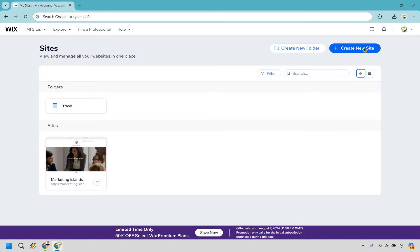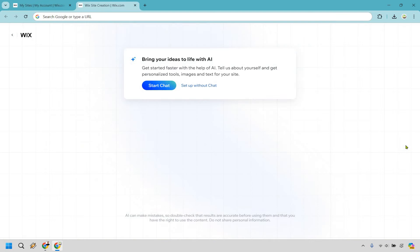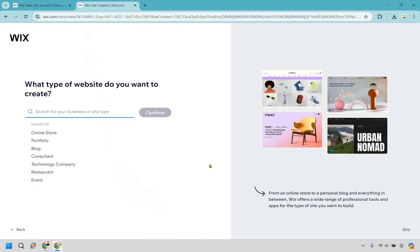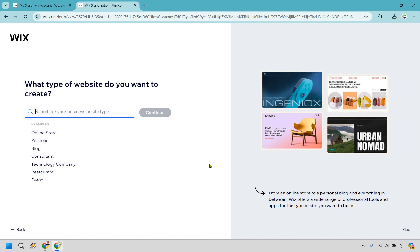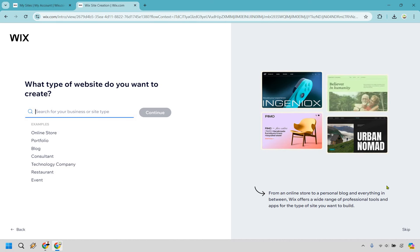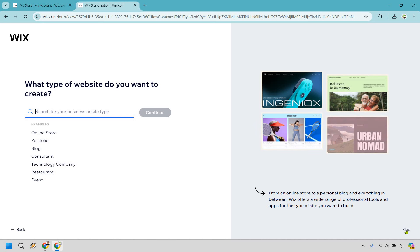I'm going to click on create a new site. This section lets you bring your ideas to life with AI. However, depending on the website, results may vary, so I want to walk through choosing a template and editing it. I'll skip the AI chat and click skip on the bottom right.